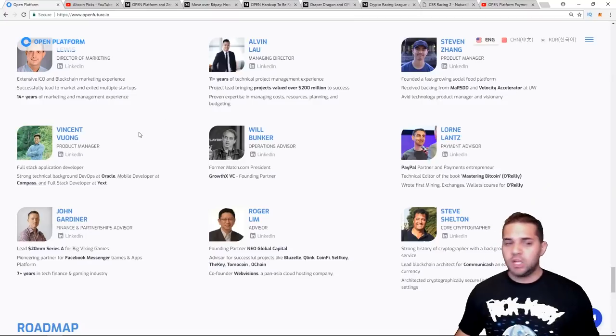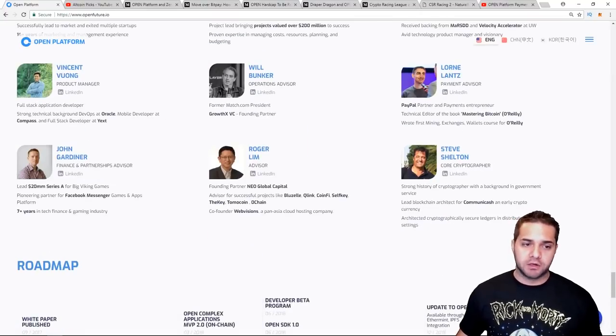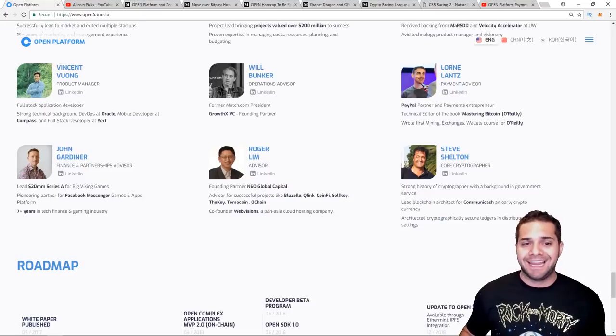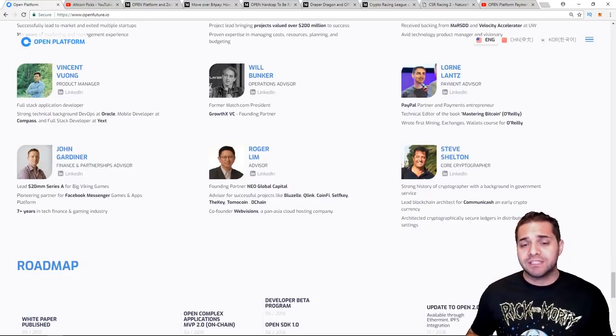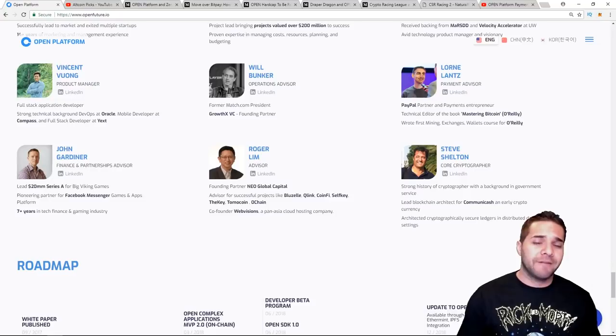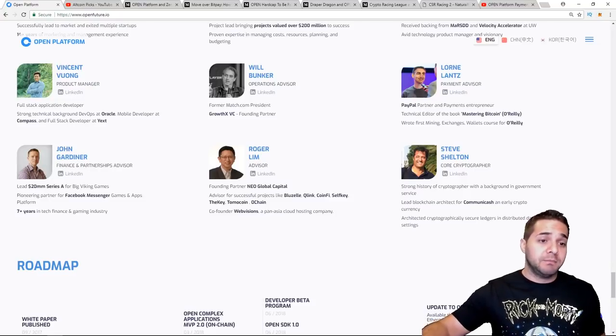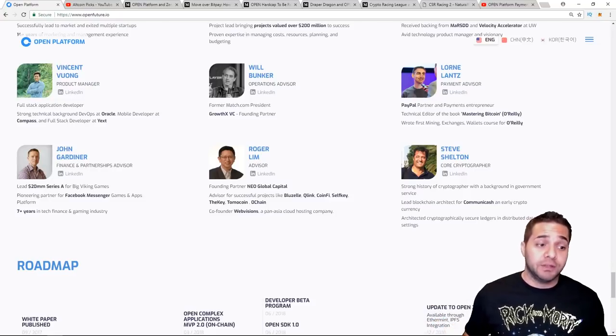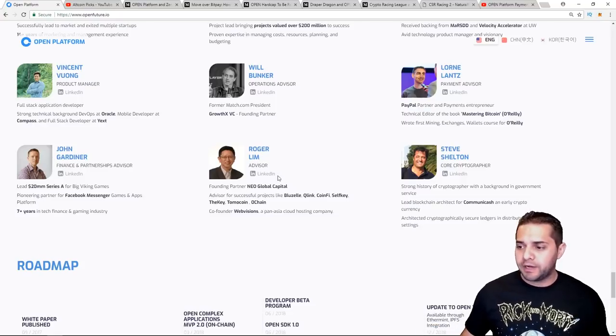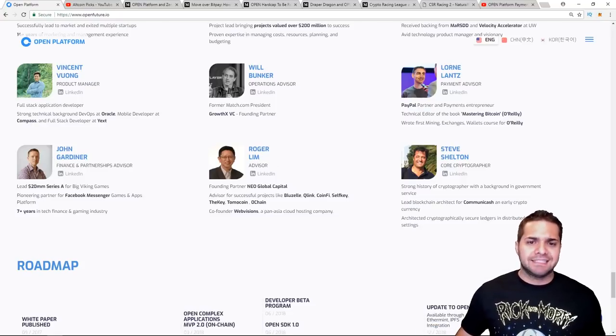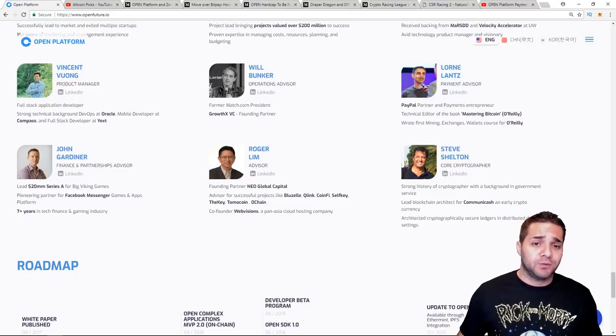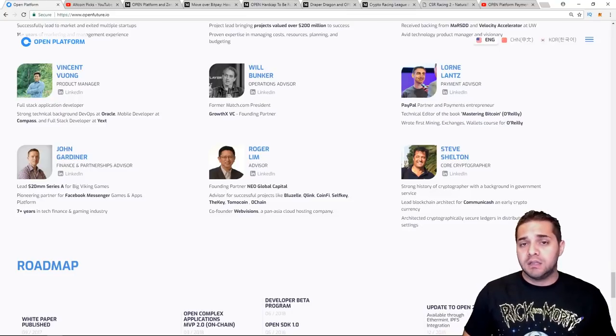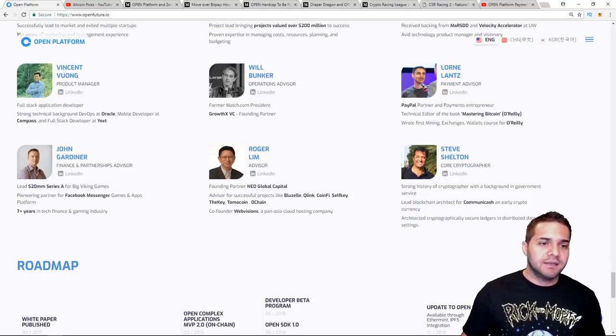Next let's look at their advisors. So the two advisors I want to talk about first is Will Bunker. He built the dating site that became Match.com. He's also Silicon Valley partner and mentor for the Founder Institute. So he's obviously done some big things. Match.com is really big. After that we have Roger Lim right here.